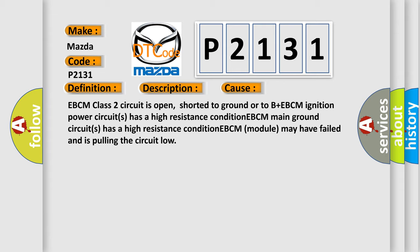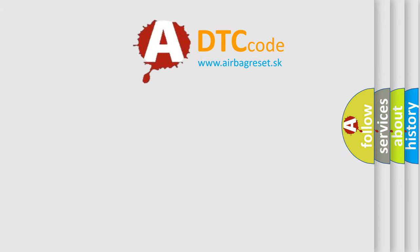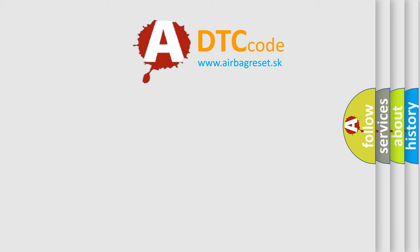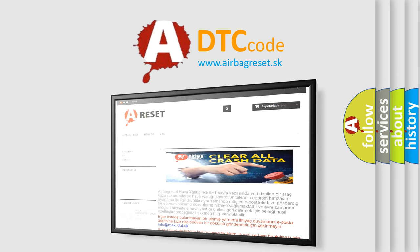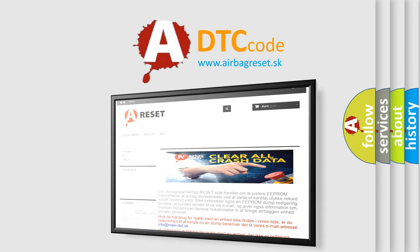The Airbag Reset website aims to provide information in 52 languages. Thank you for your attention and stay tuned for the next video.